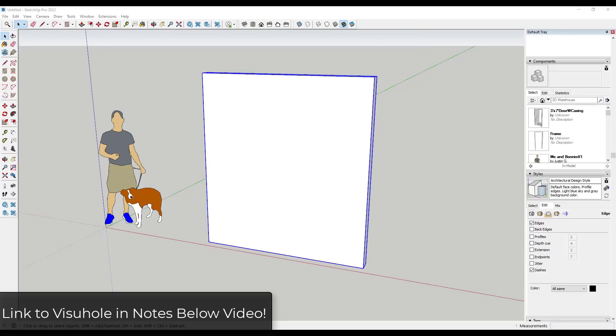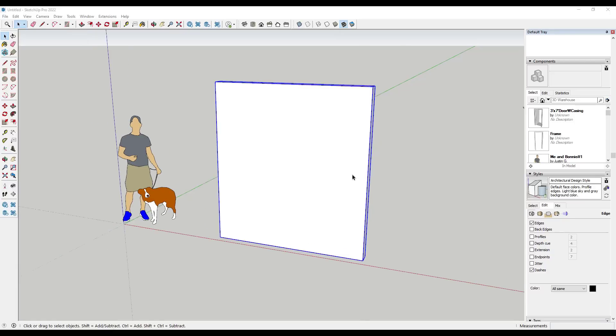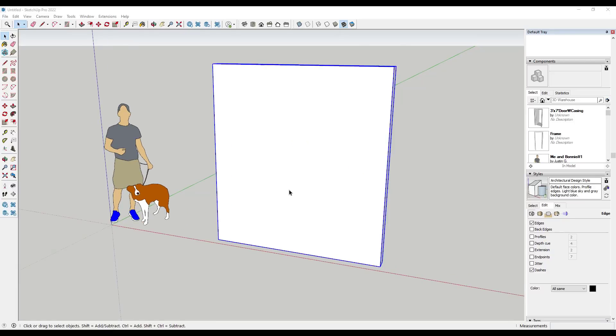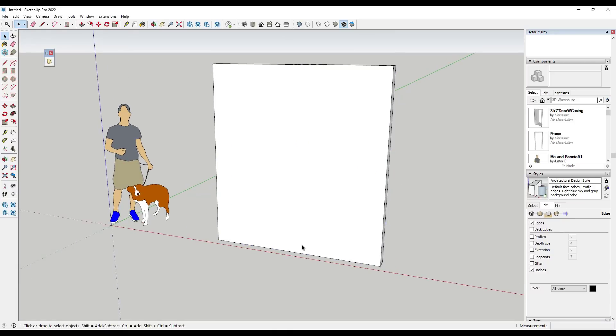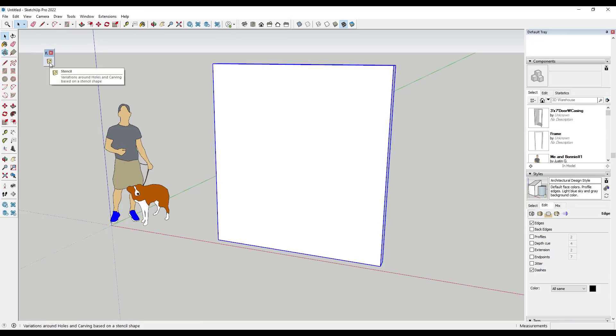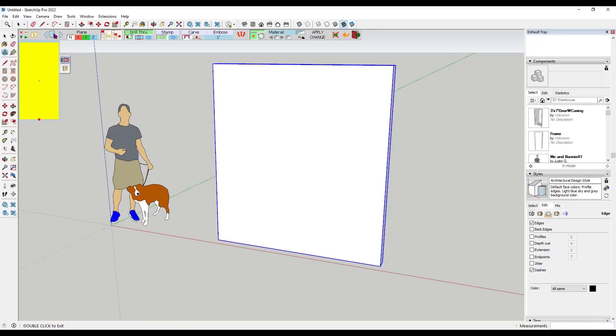Remember that Visual Hole is an extension for SketchUp that you can download from the Sketchucation plugin store, and I will link to that in the notes down below. Basically what it does is it allows you to select an object and use another object as a stencil for cutting holes.